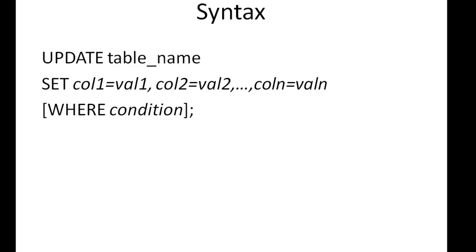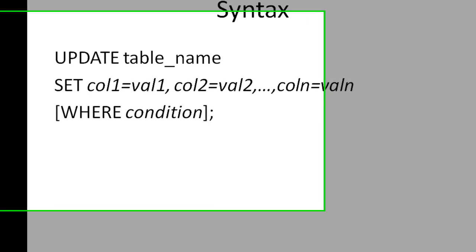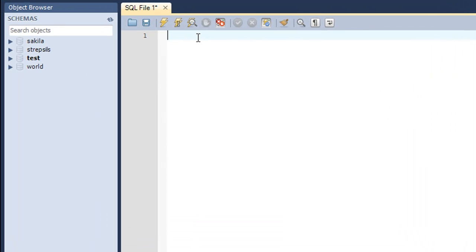Let's have a look at an example of the UPDATE statement in the MySQL environment now. I've got my MySQL Workbench, and just as we have in the previous tutorials, we're going to work with the employee table in this tutorial. It's in the test database. I'm not going to show you the structure of the table because I'm sure you're familiar with it already.